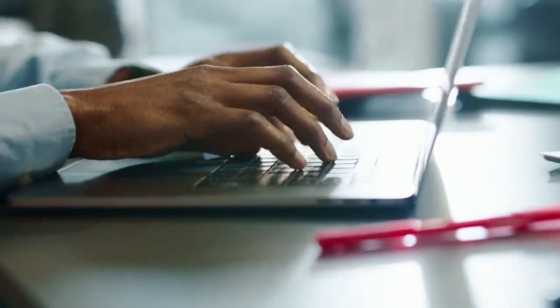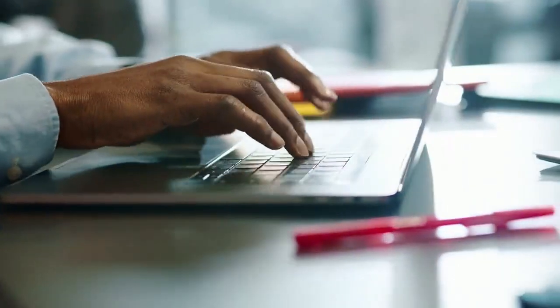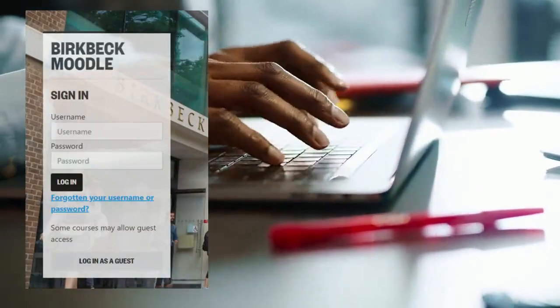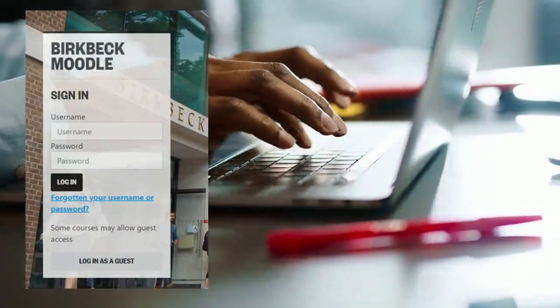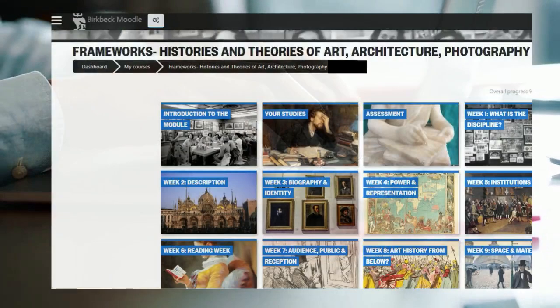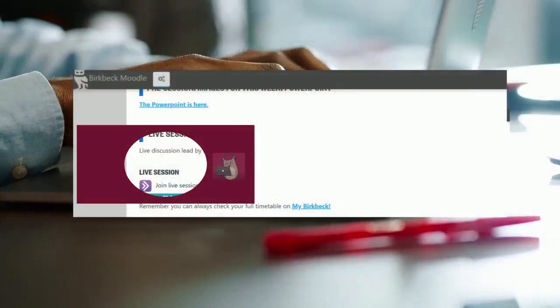You will also find the links to live sessions within Moodle on the sections that relate to each week of each module, where you will also find all your pre-session activities, your reading lists, assessment information and other module resources. You can follow the links from either Moodle or your timetable in My Birkbeck.